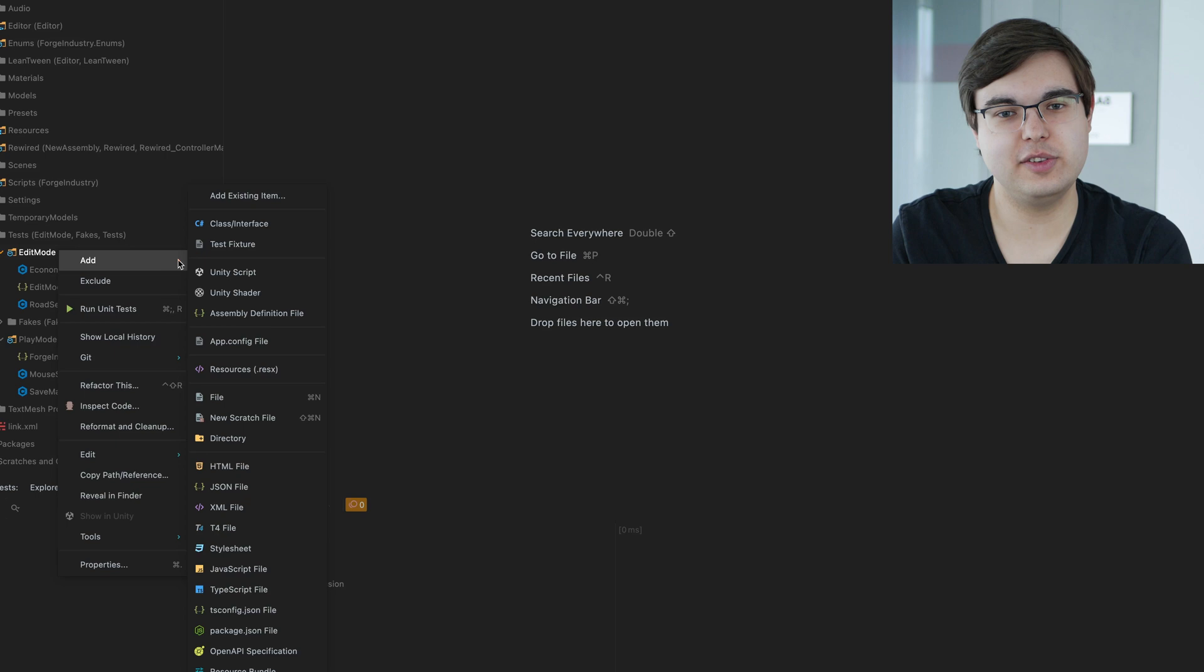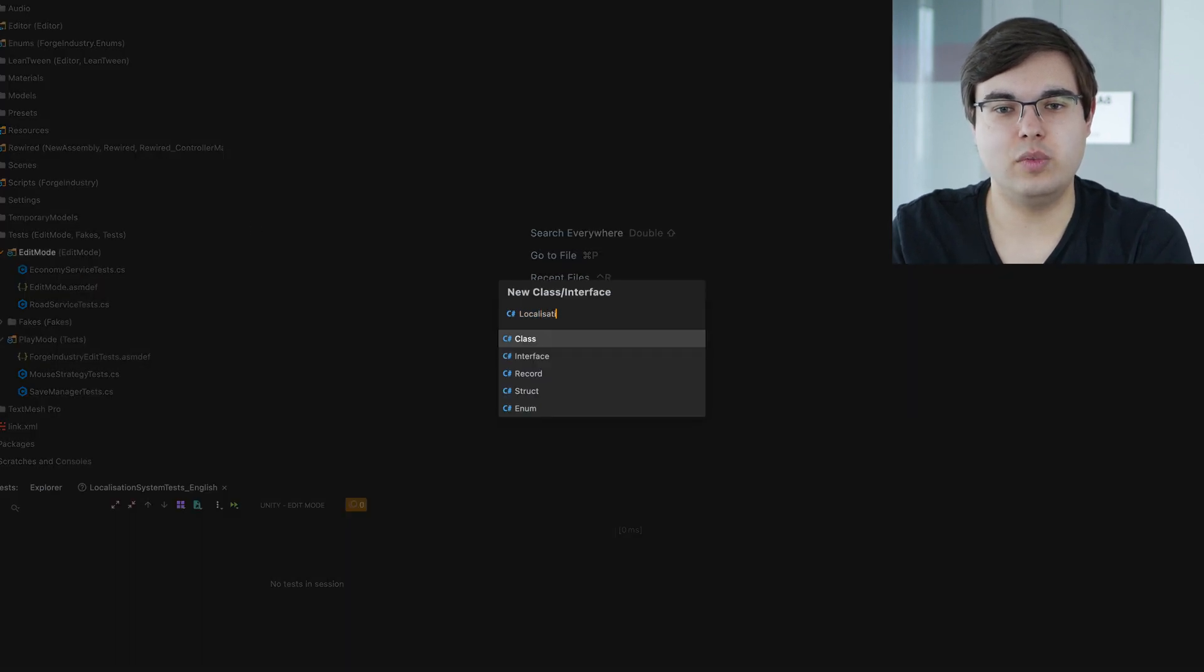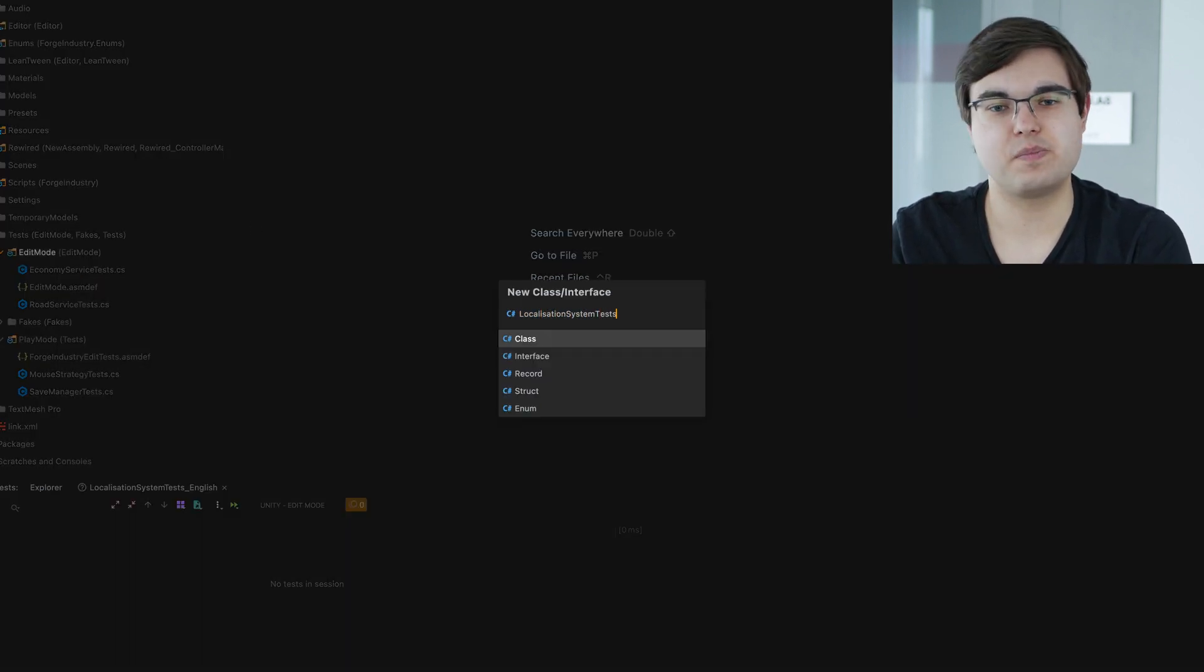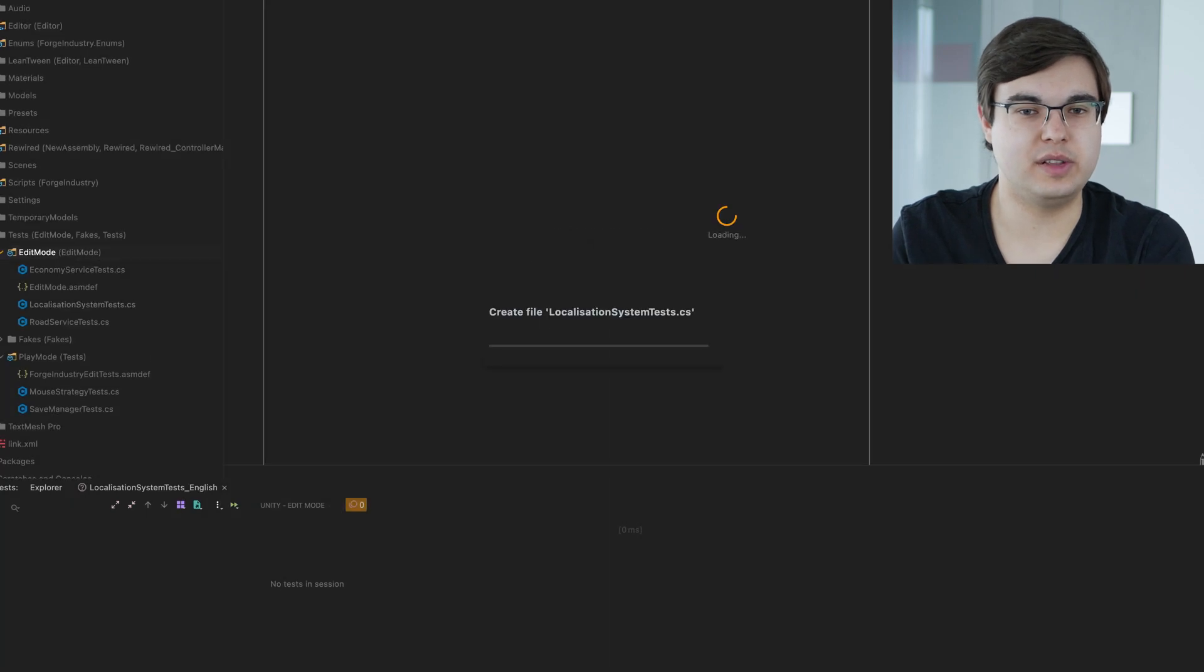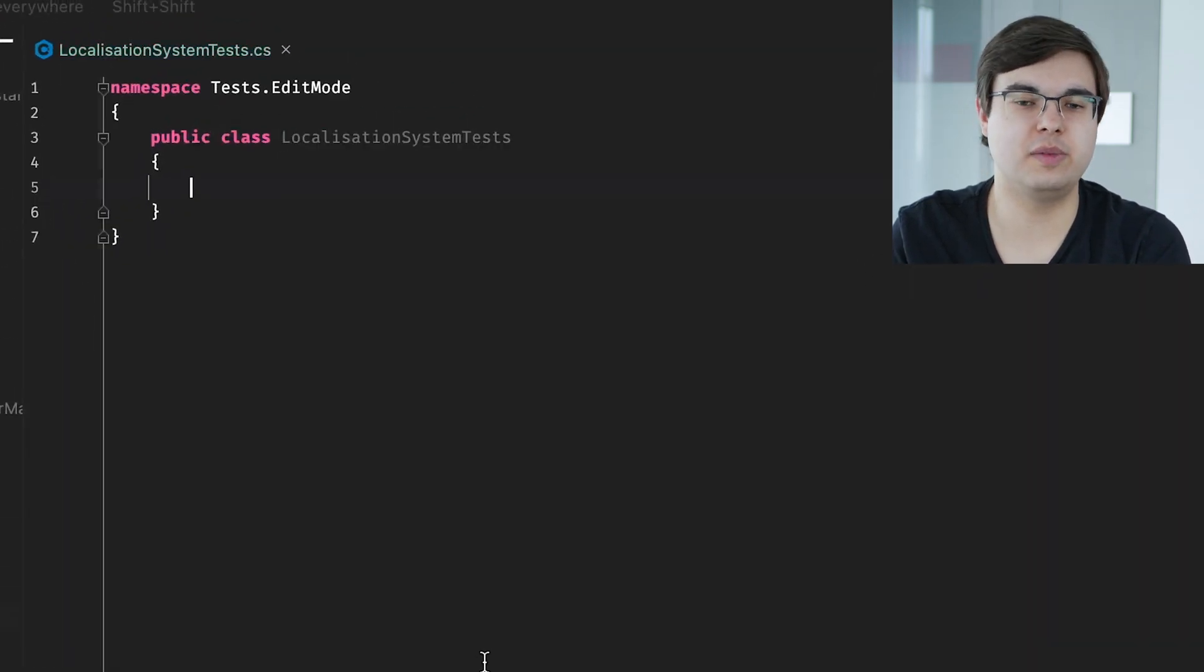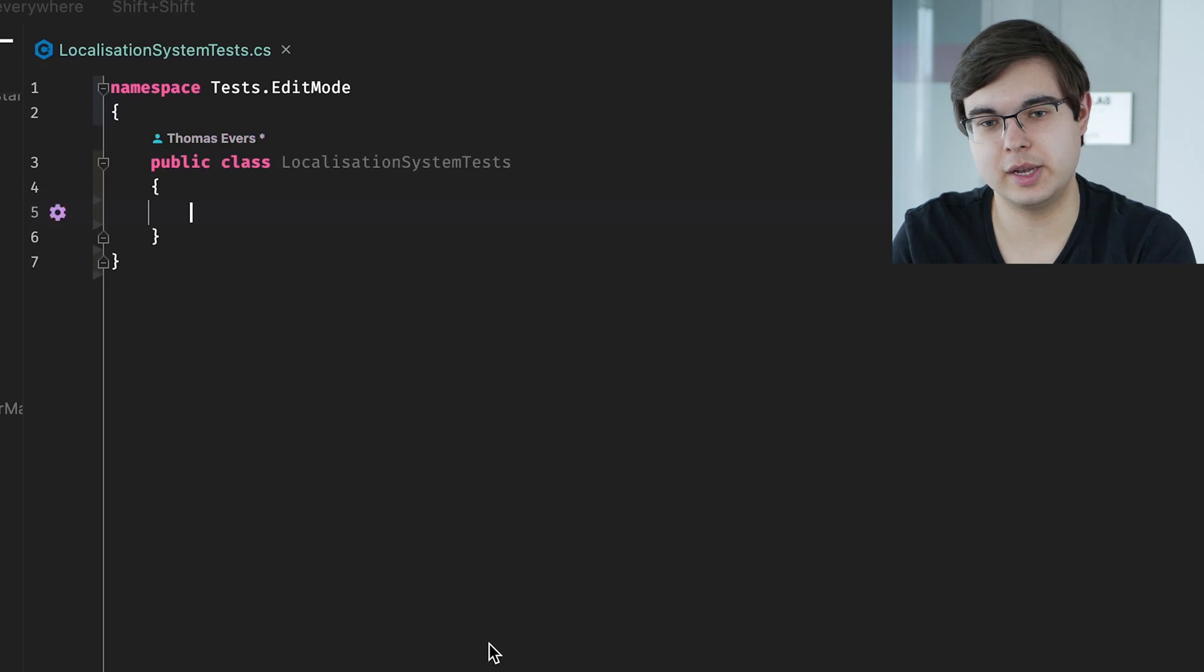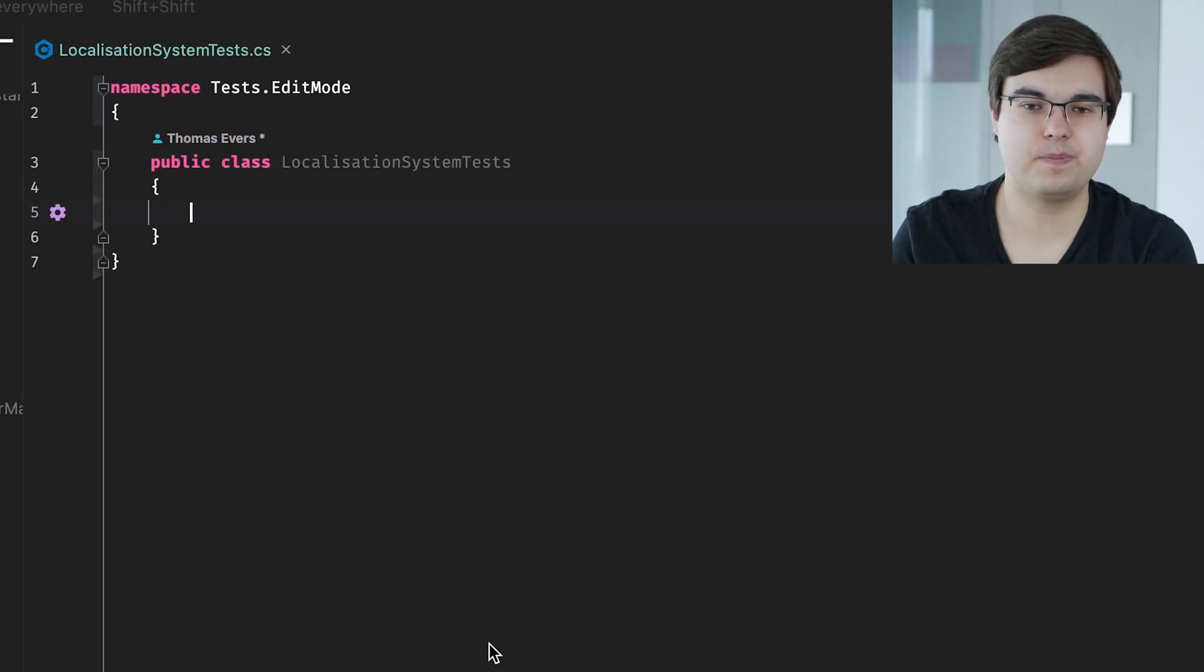So, to write a test, we need a few things. First of all, we are going to need a test class. I'll be taking our tests for our game's translation system as an example here. So, the class will be named Localization System Tests.